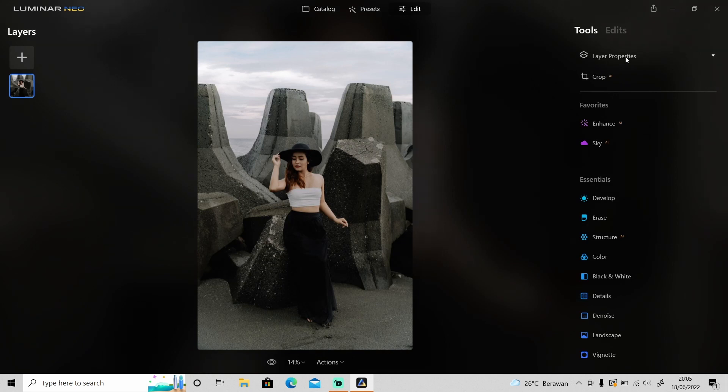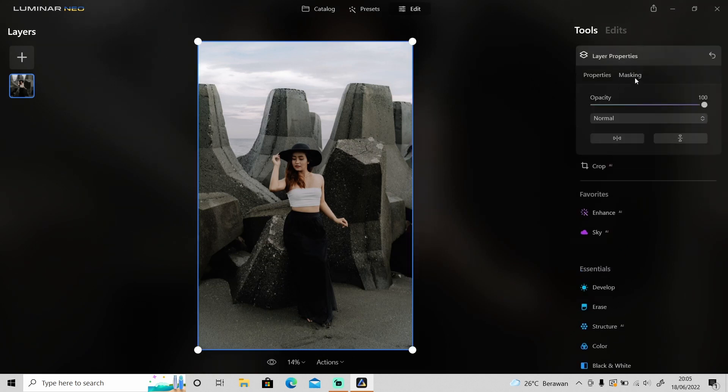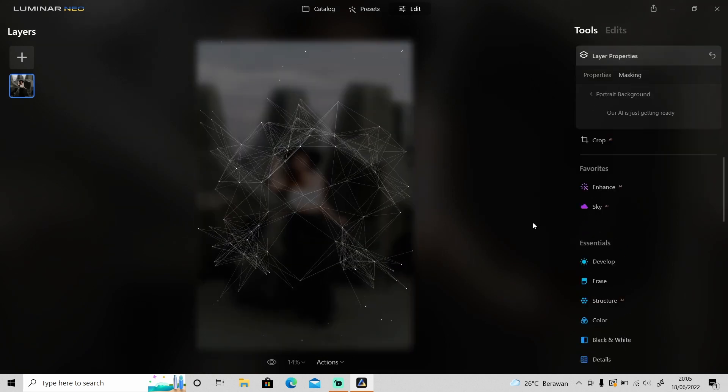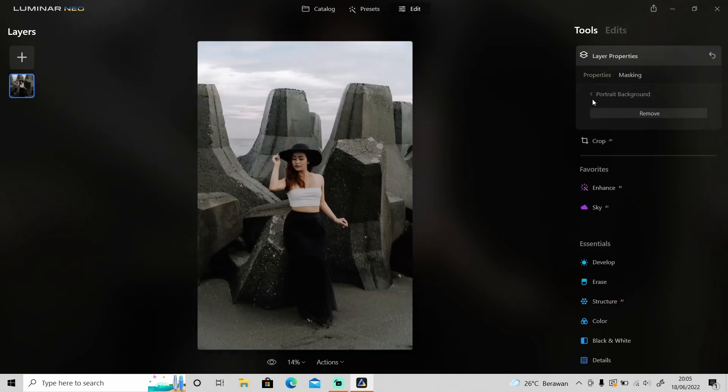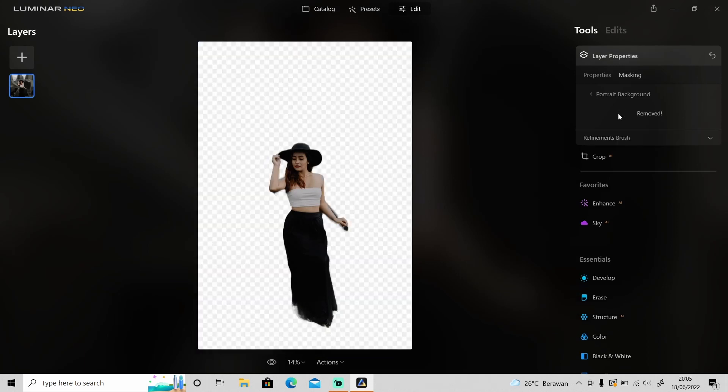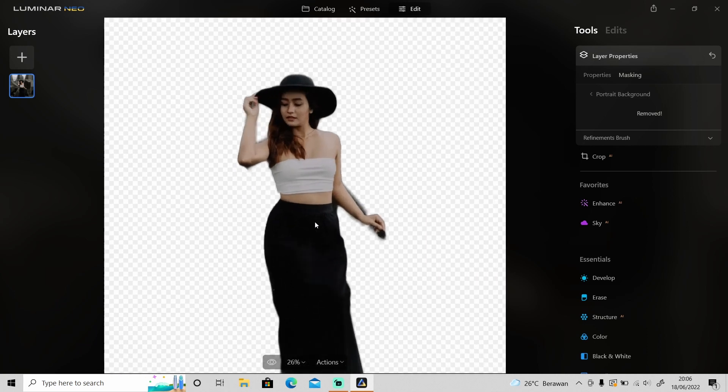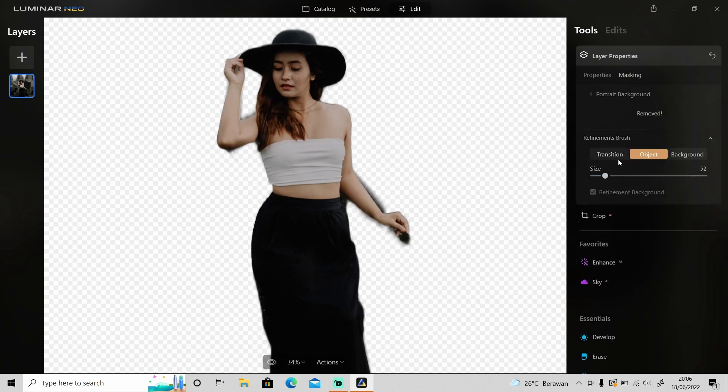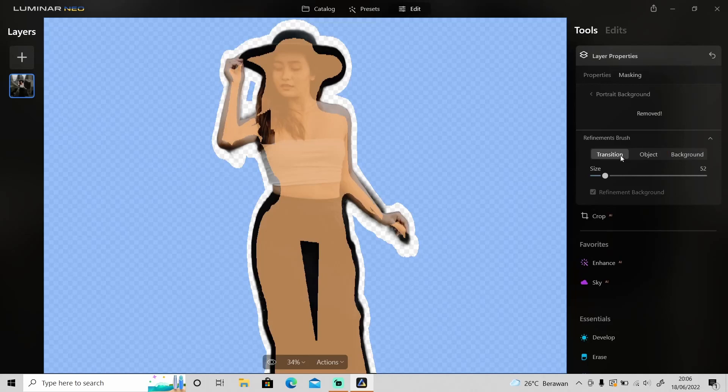How about this one? Okay, as you can see, it's pretty nice, but sometimes it leaves something weird—something blurry around the edges of the object like this. I've tried it, even though I'm using transition brush, I cannot remove this blur around the edges.